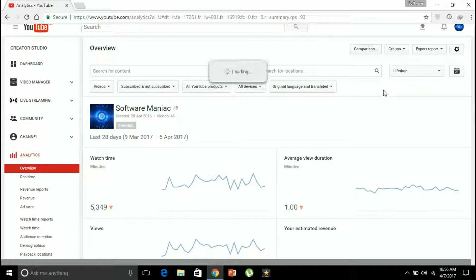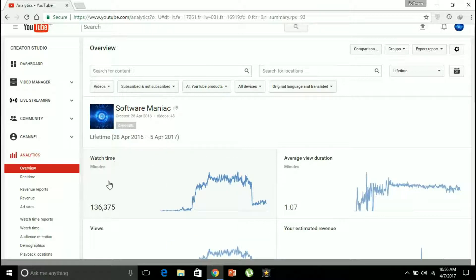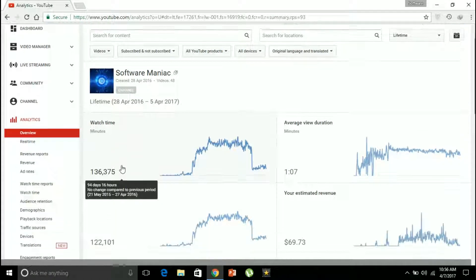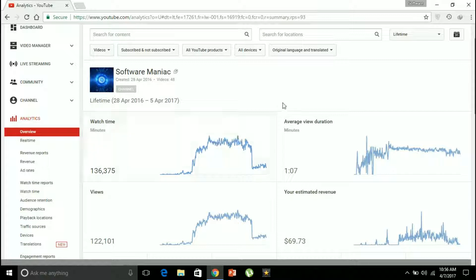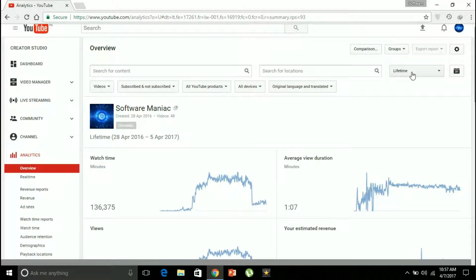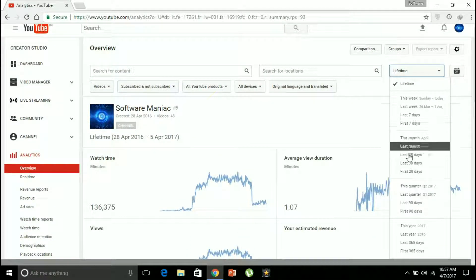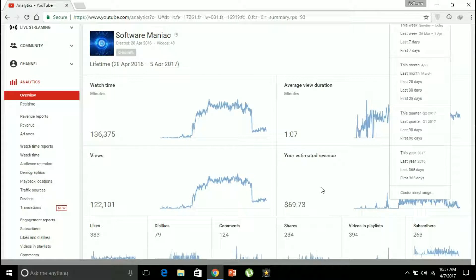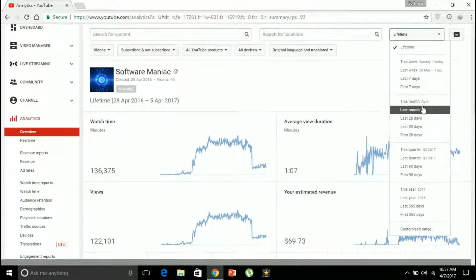I can also alter this to lifetime and see how much I've earned throughout the history of my YouTube channel. I can see the watch time of the whole channel since its inception — 136,000 minutes. The estimated revenue for the whole lifetime is $69.73.